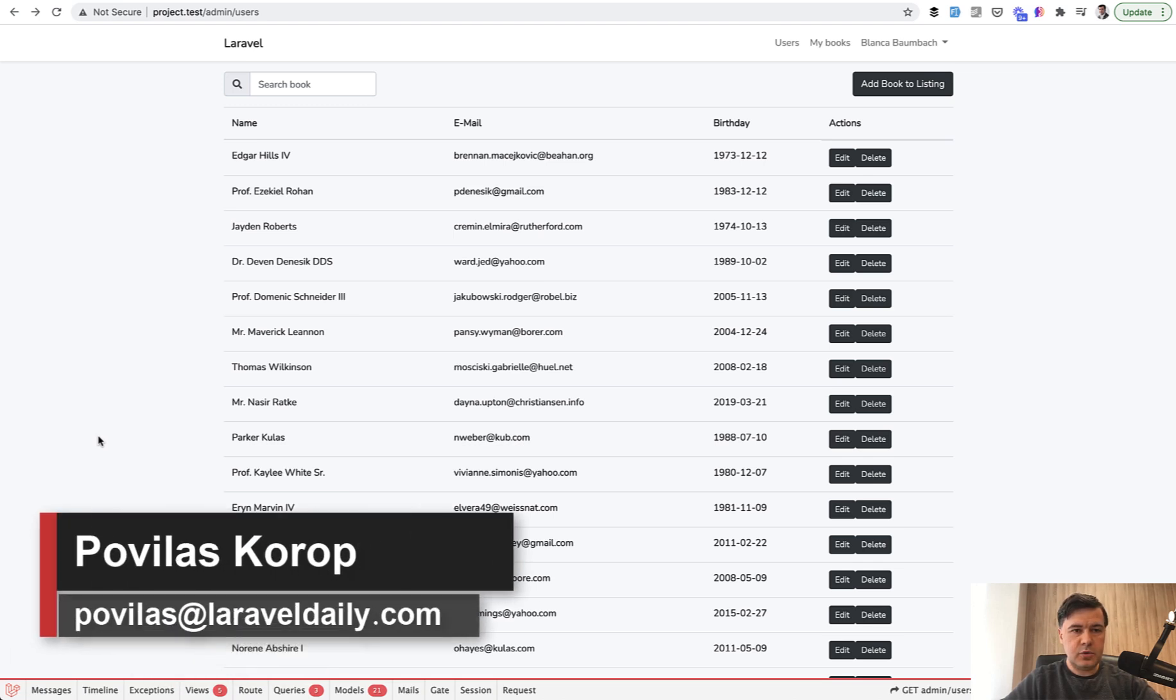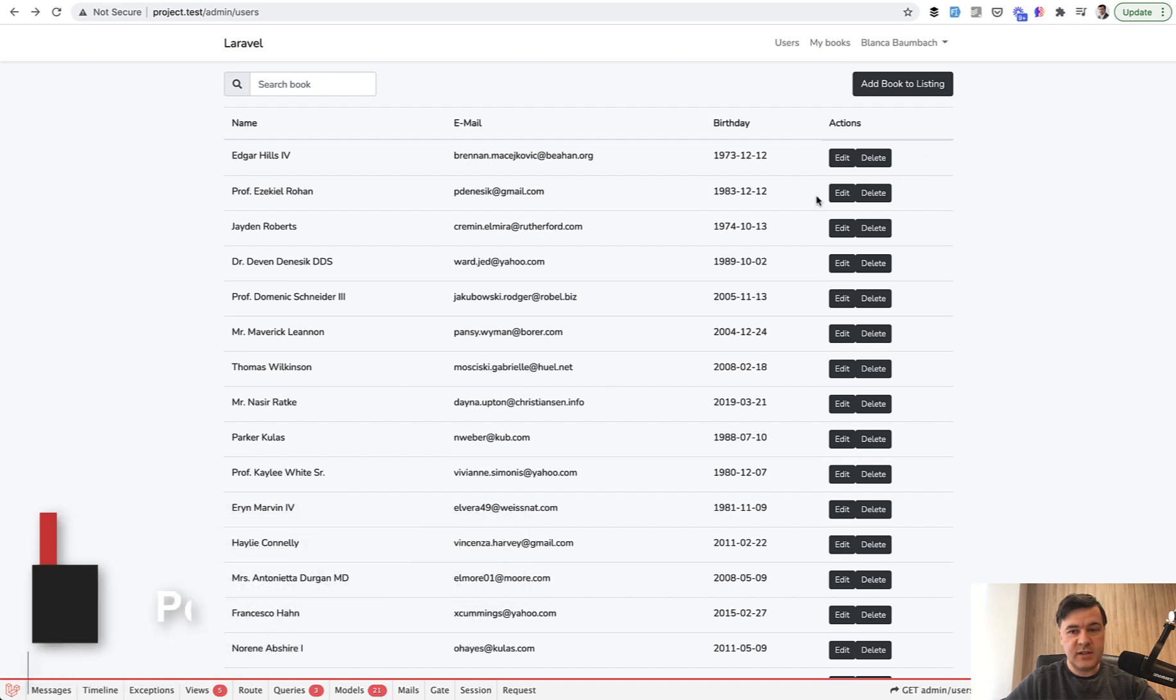Hello guys! Today I want to show you different methods and ways how to deal with foreign keys when deleting parent records.